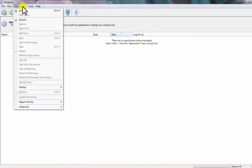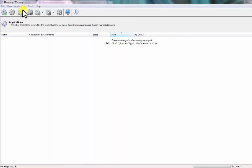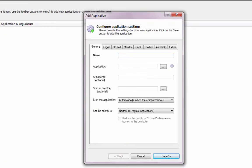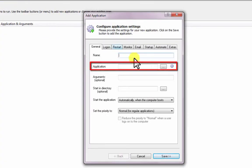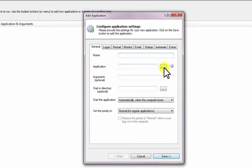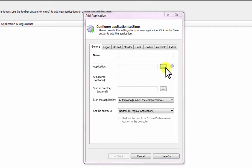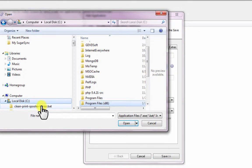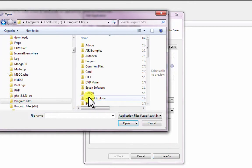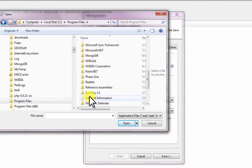Select Application, then Add to open the Add Application window. On the General tab, in the Application field, enter the full path to the SyncToy command line executable, SyncToyCMD.exe.